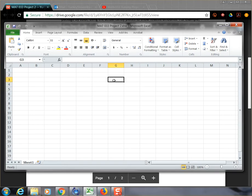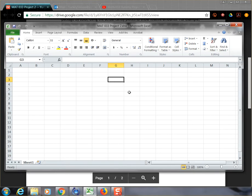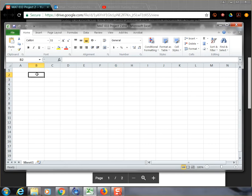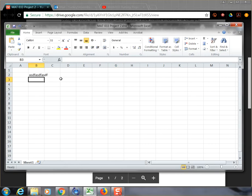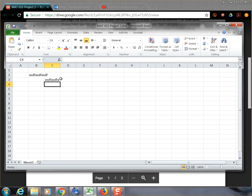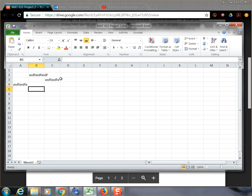And so each one of these cells has a location. It has a column. In this case, it's column G and a row 3. So this cell right here is called G3. And that comes in handy later for being able to write formulas and things like that. But the nice thing about this is that you can type whatever you want inside the cells. And they don't have to make sense. So, for example, I'm just typing a bunch of gobbledygook inside the cells.